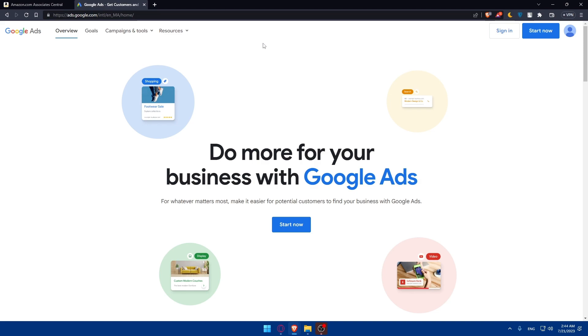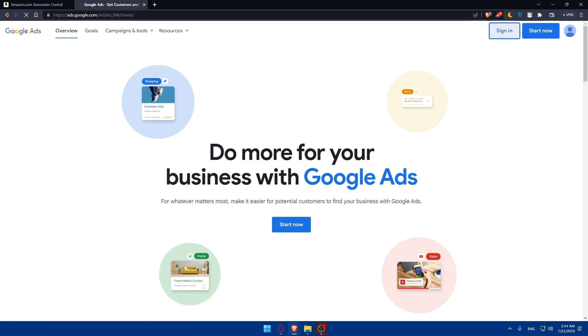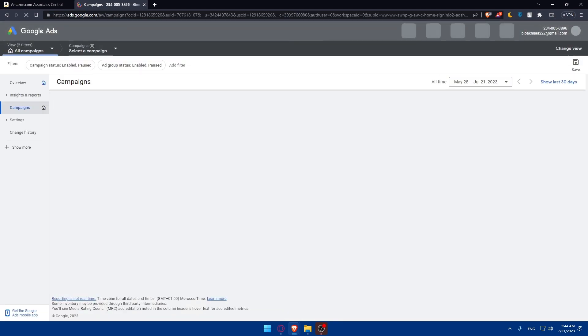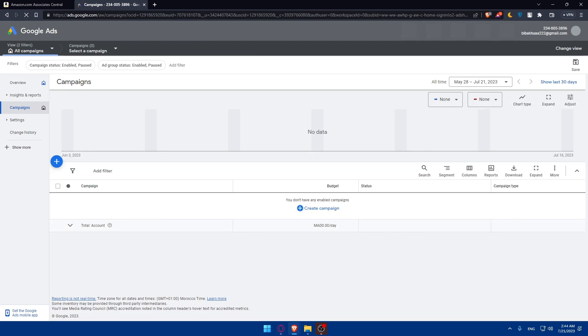But if you don't have an account, as I said, you'll have to click on start now and follow the instructions to set up your account and link it to your website. It's going to be pretty simple. For me, I'm just going to log into my account here. And let's start by defining your target audience and keywords.